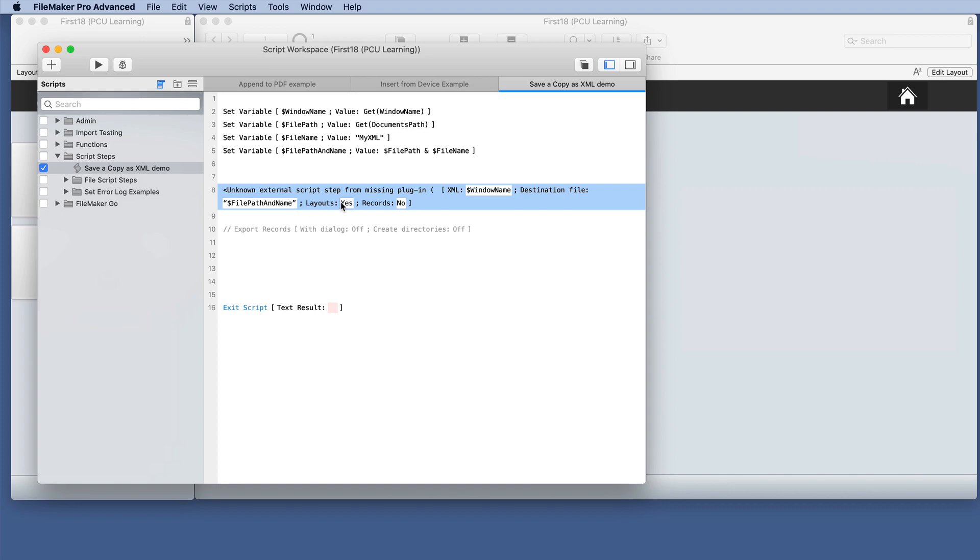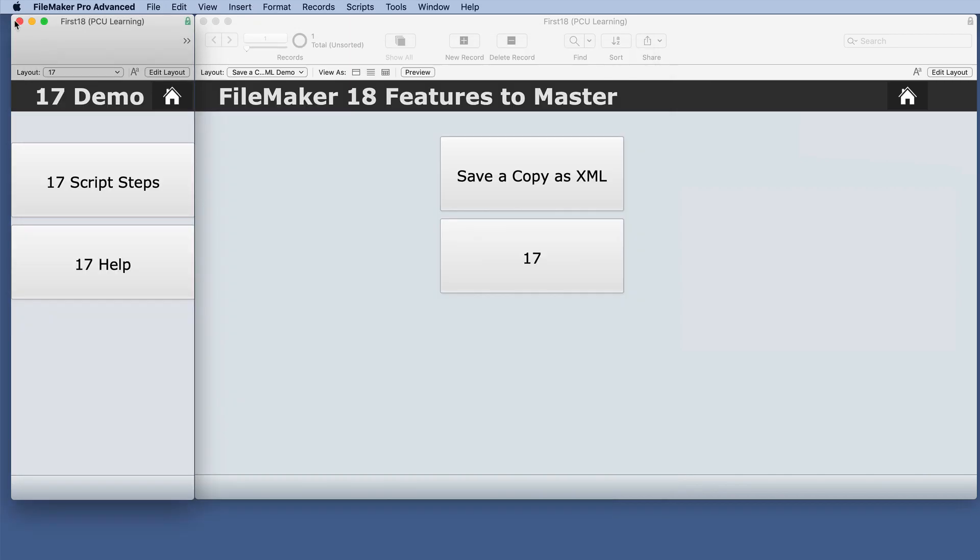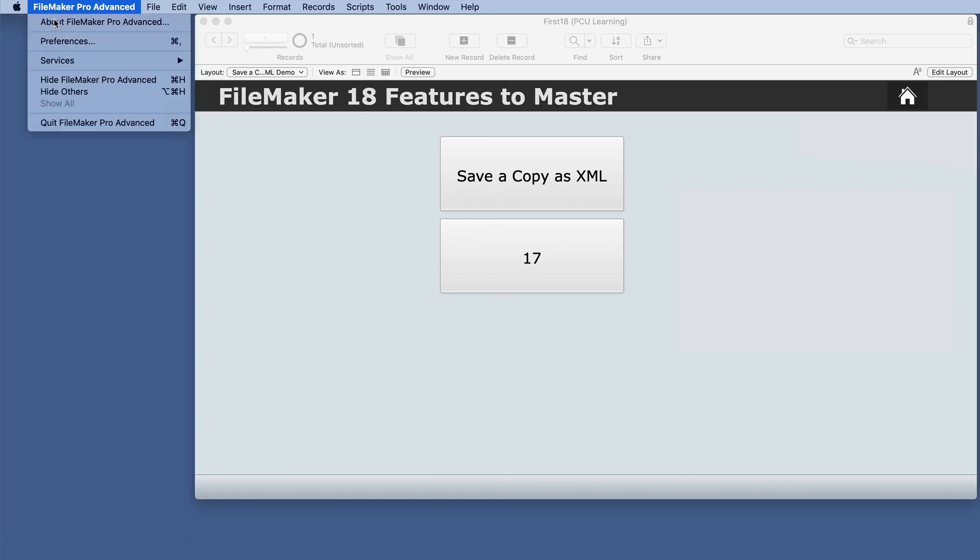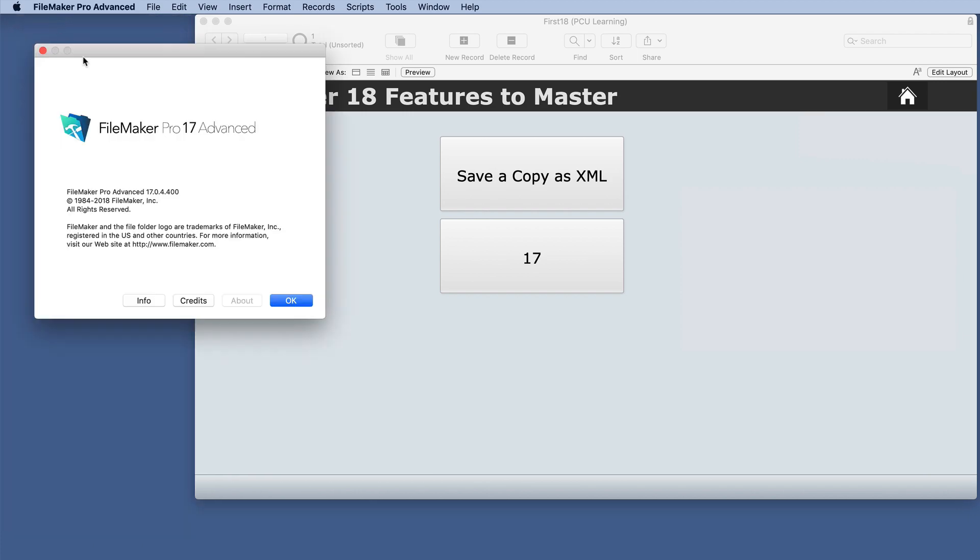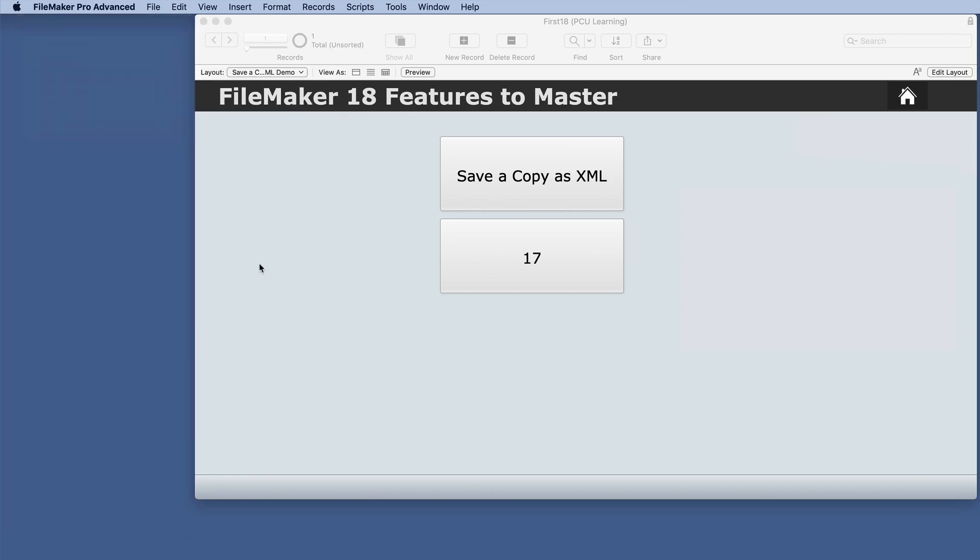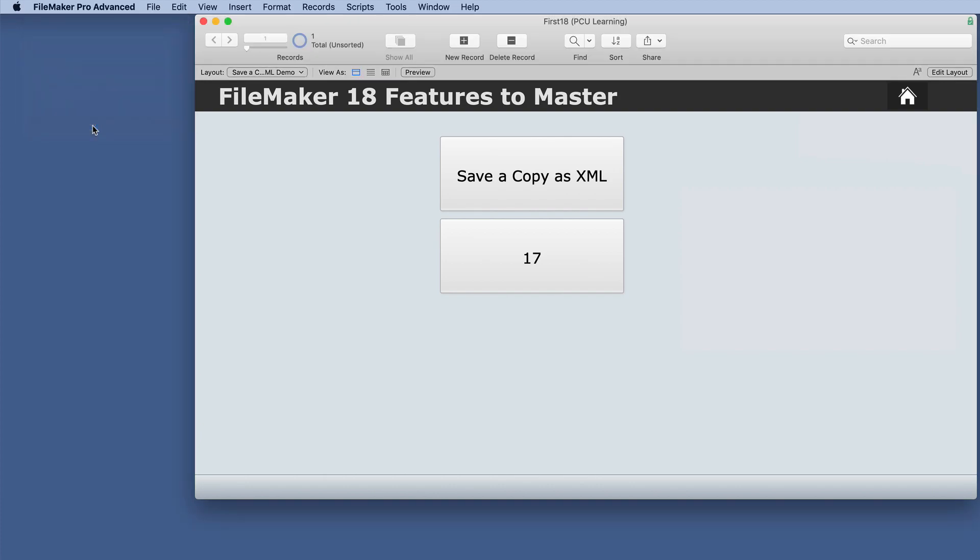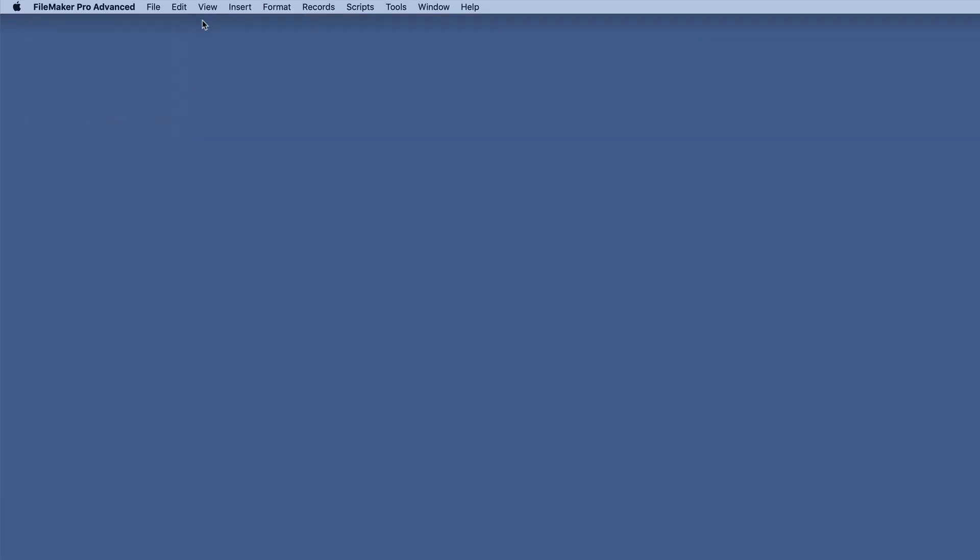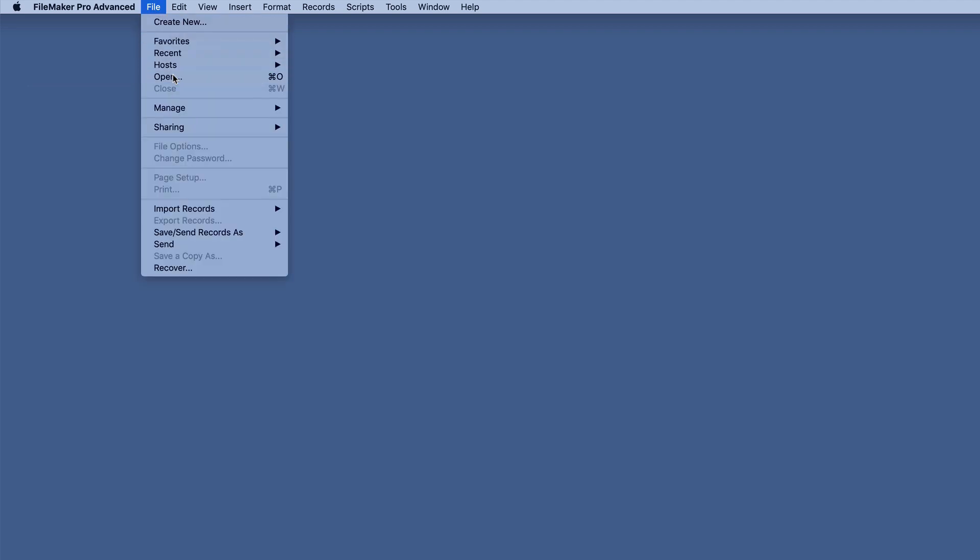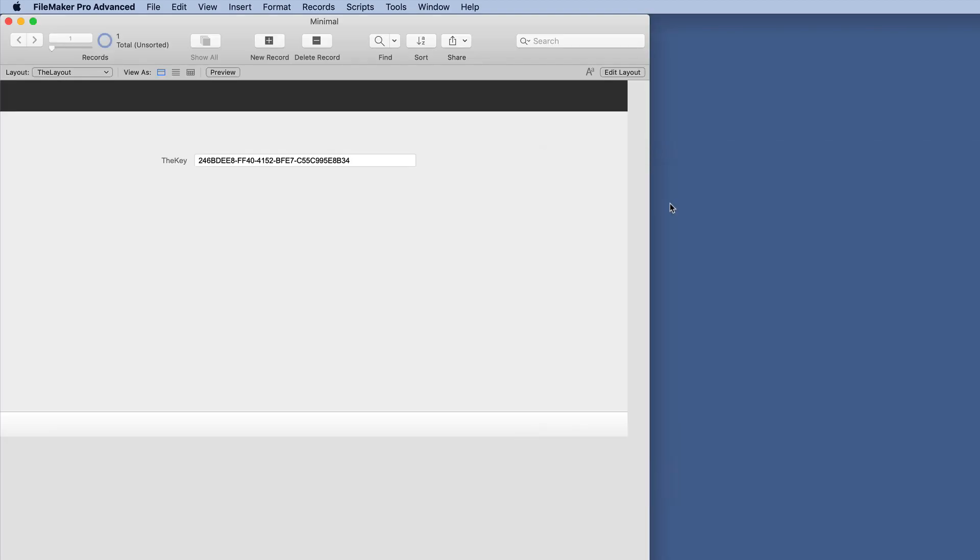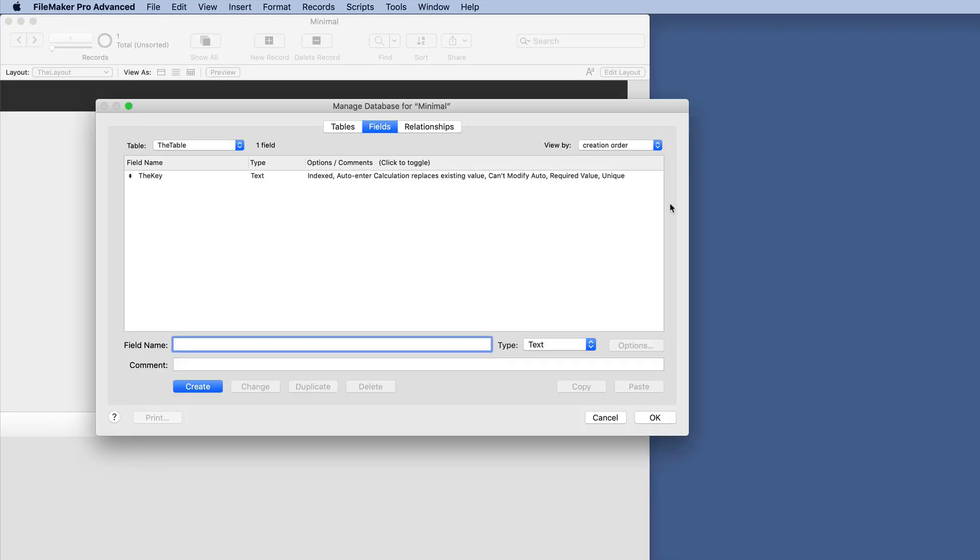In case you're not familiar with XML or you just want to see a different example, I decided to make a different database to show this particular feature. I'm going to close 17 and close this first 18 database, and we're going to open one called Minimal.